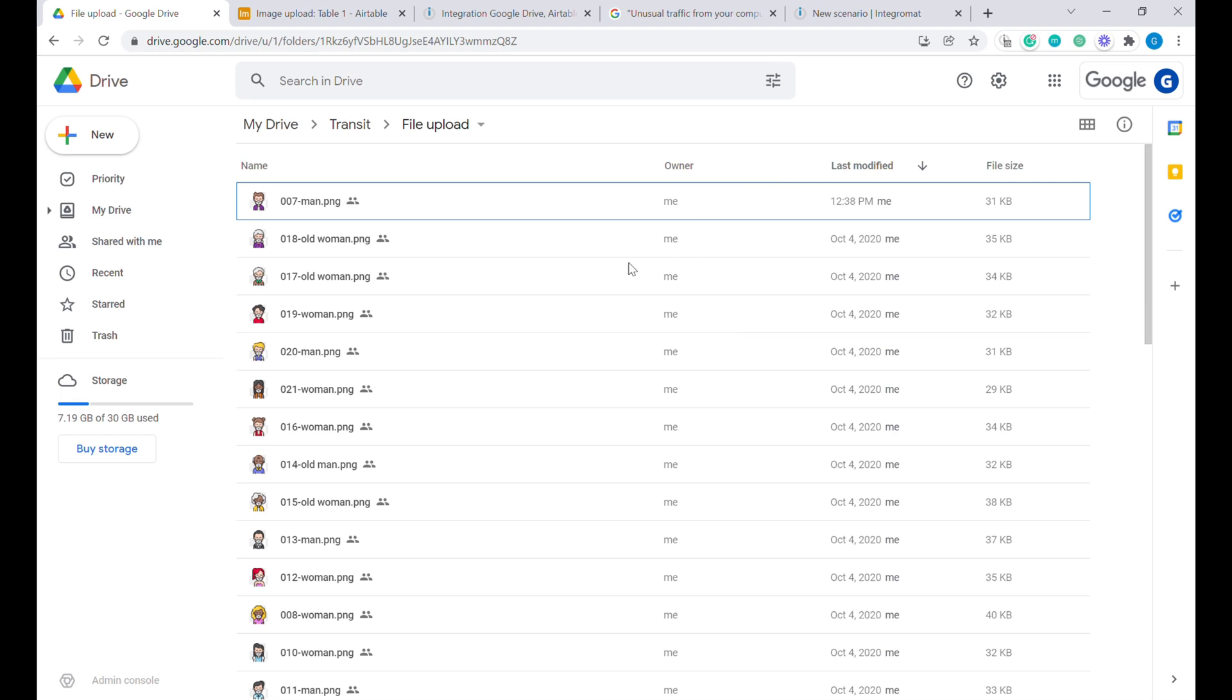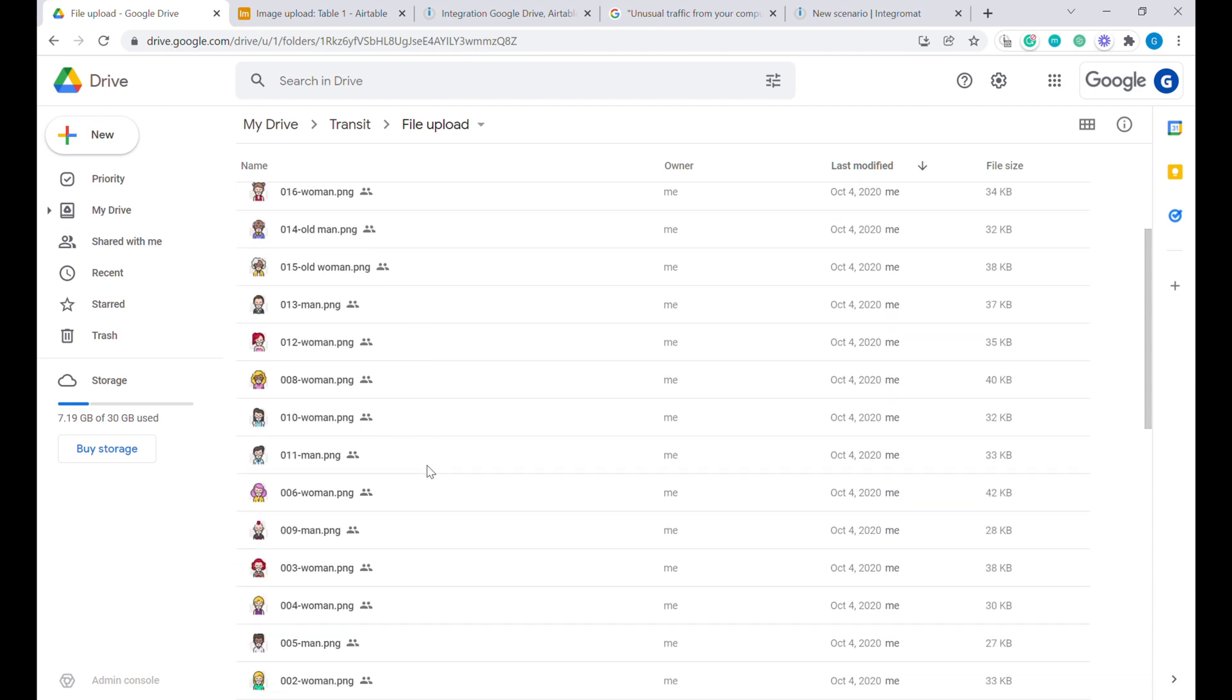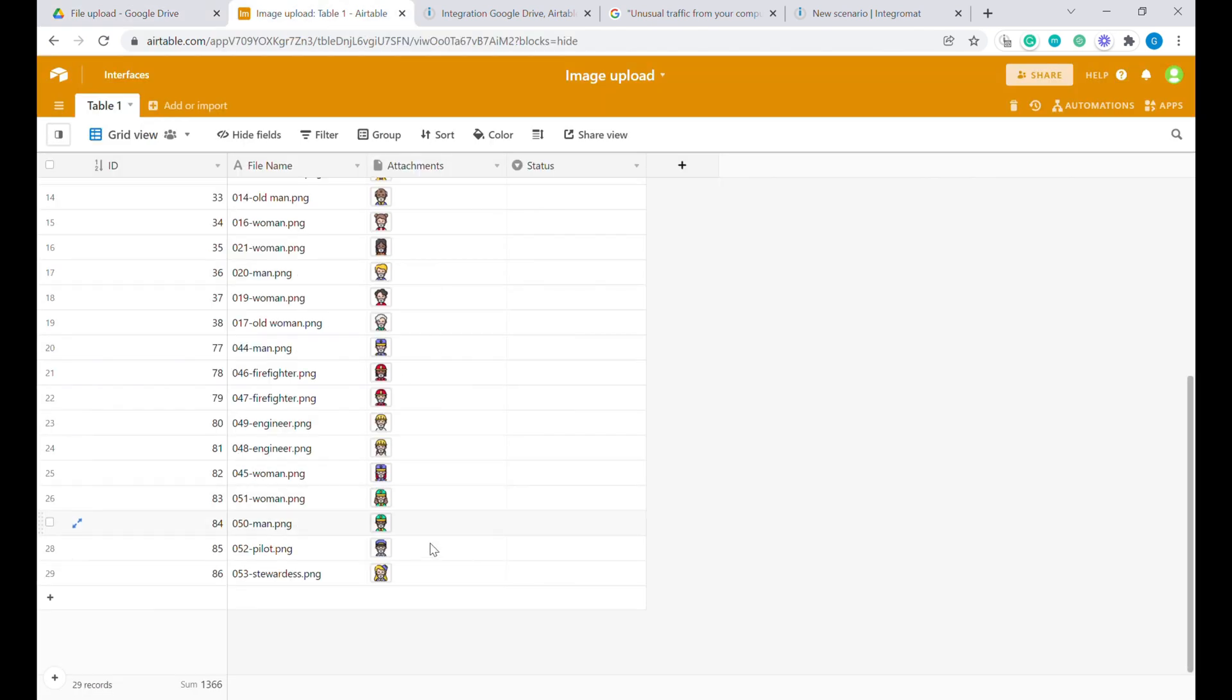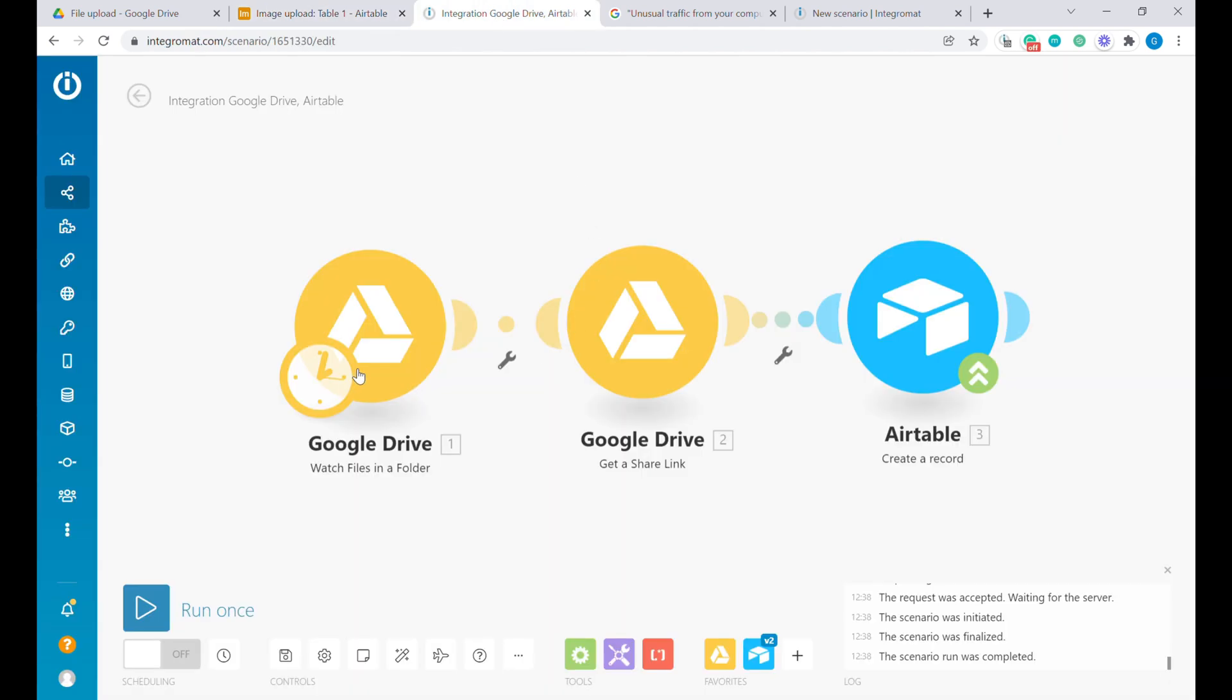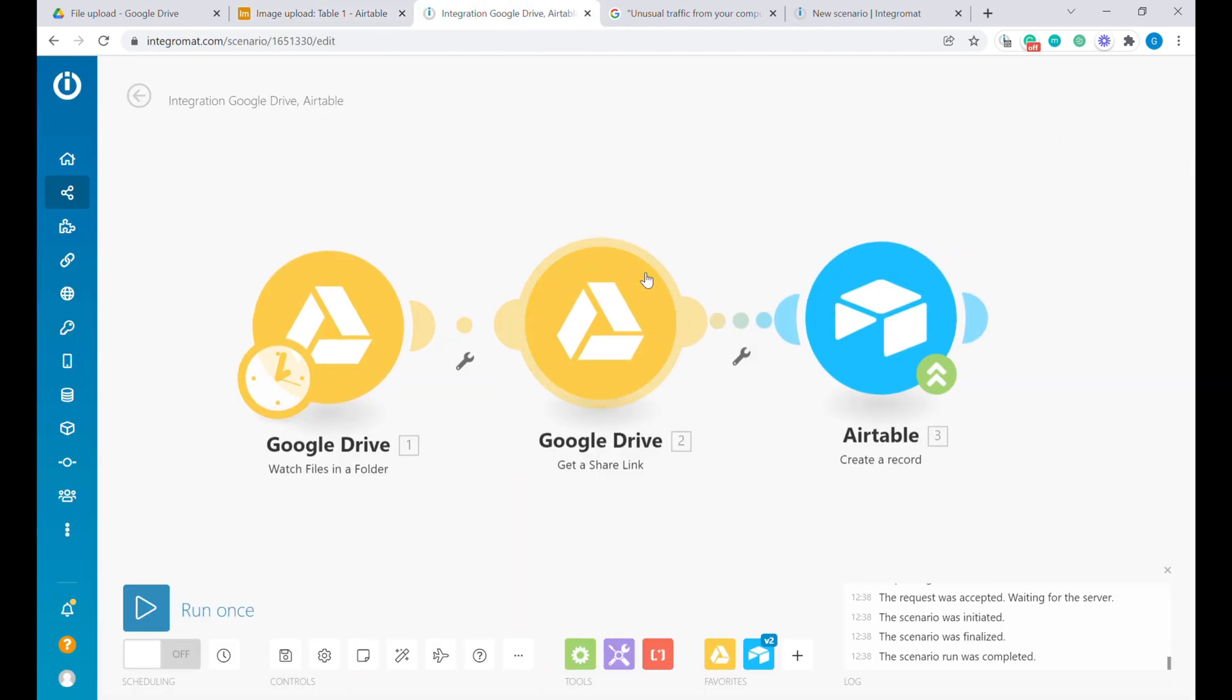In one of my past videos, which is linked below, I have shown you how to automatically upload files from Google Drive into Airtable. And we were using Integromat for that and Google Drive sharing link.